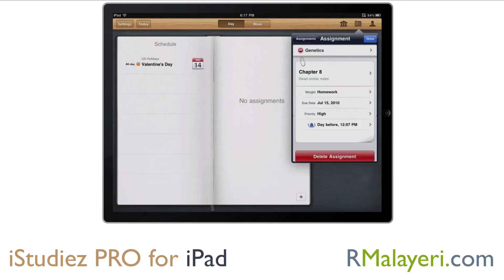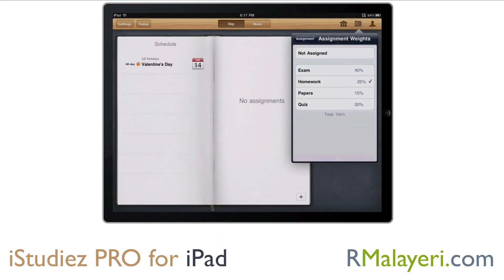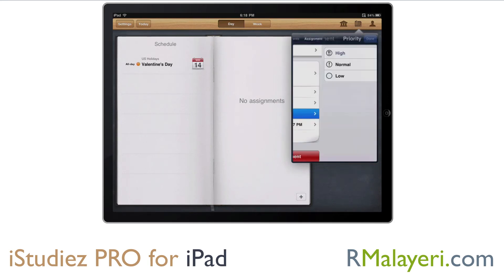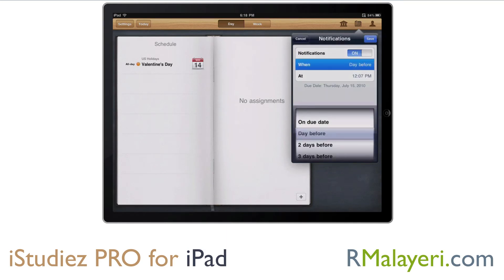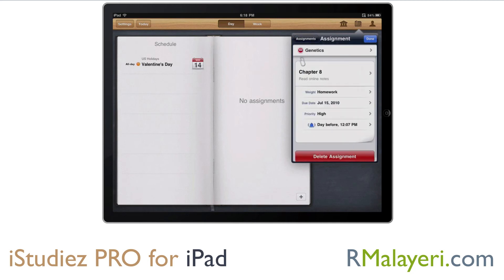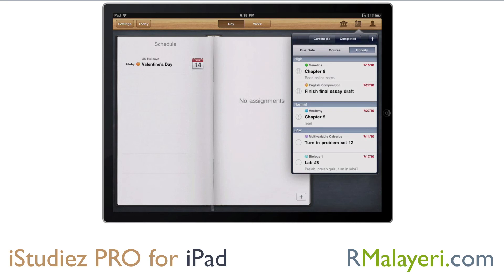If you click on an assignment, you can see the setup and edit the different fields of what it is that you need to be doing. Whether it's homework, exam, paper, or quiz, you can give different weights to the particular assignment. You can set the priority, and you can also set an alarm to remind yourself when to be notified. Obviously for the procrastinators — there are plenty of those in college, including myself — we would set these alarms in advance. I'm extremely jealous that I did not have this in college, because the organization would be just beyond awesome.